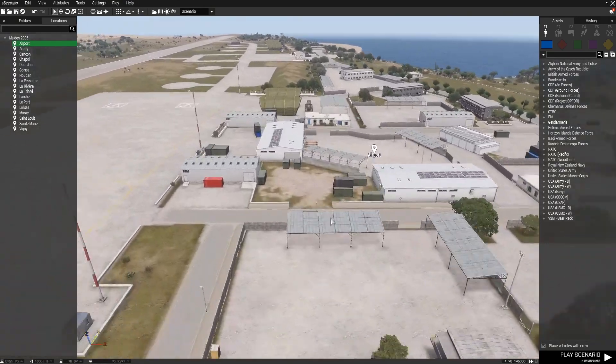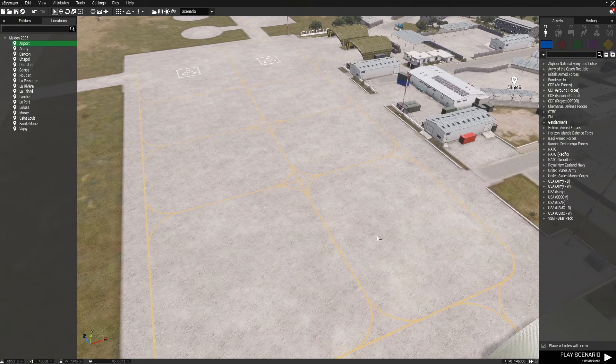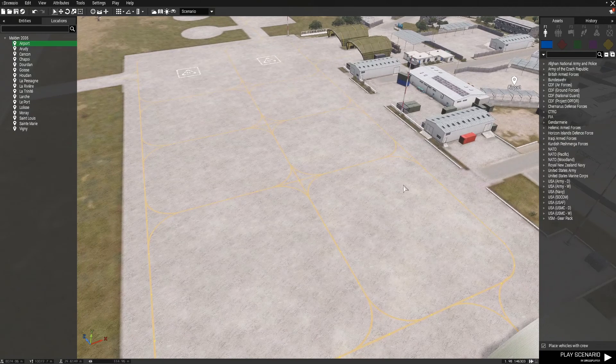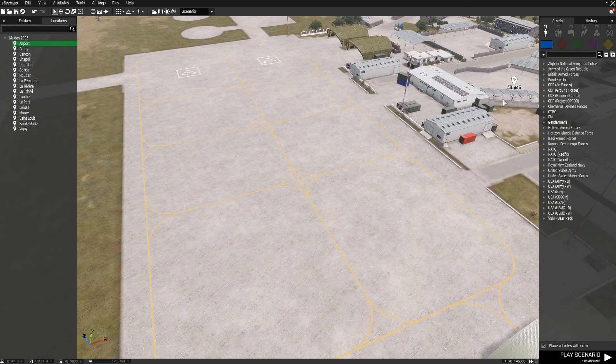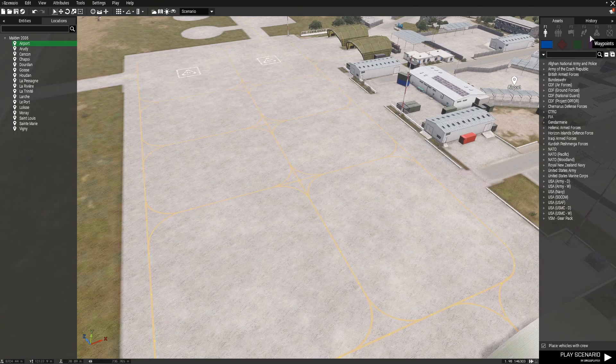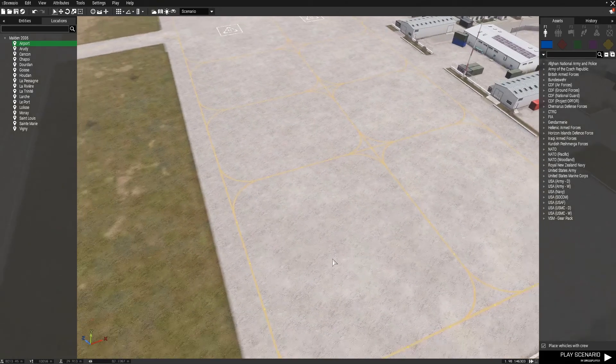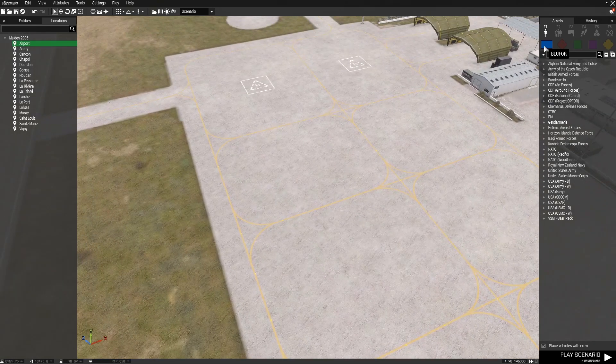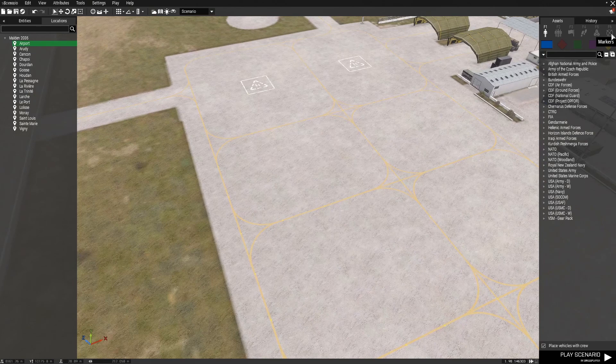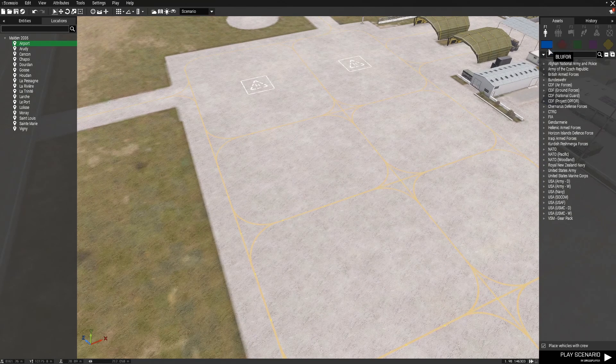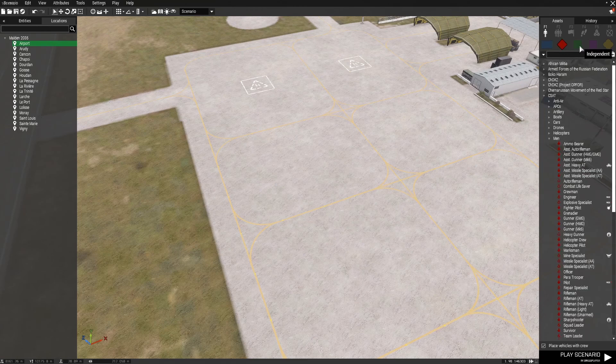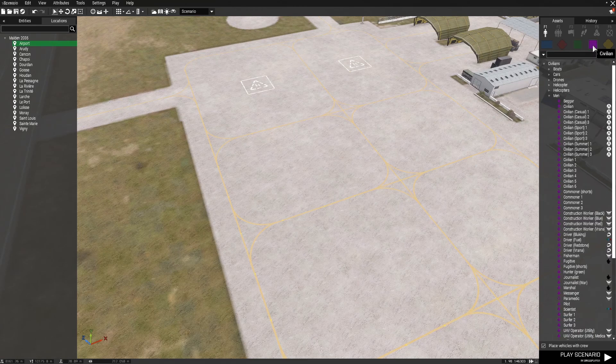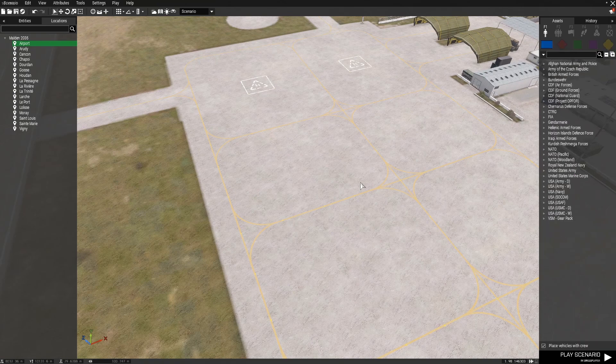On the right side, we have our asset list. This is going to be a list of all the objects, infantry units, props, all kinds of different things we can use to make our own mission. Now there are six different tabs up at the top. The first one is the basic objects. We have five different subsections for this as well. The first one is Blue Four, then Op Four, Independent, Civilian, and Props.